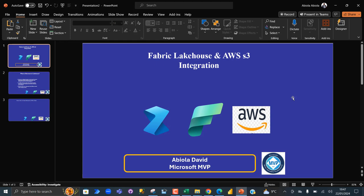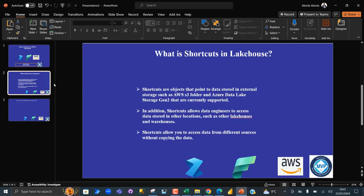This is an important data integration as part of data engineering tasks. So before we go into the demonstration, let's understand what is shortcuts in Lakehouse.